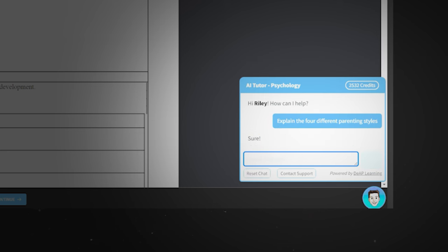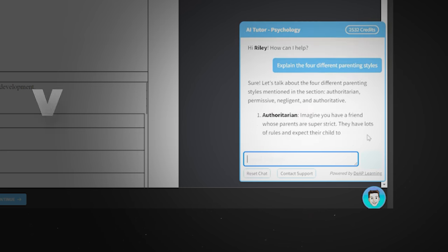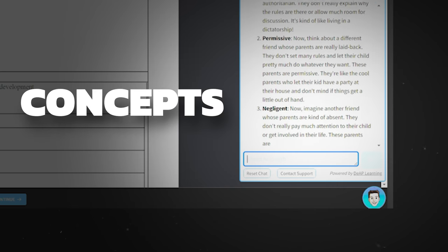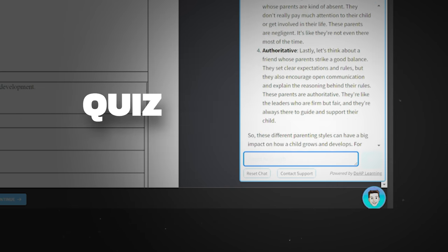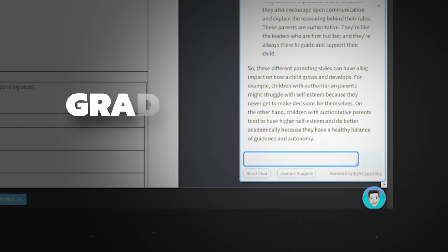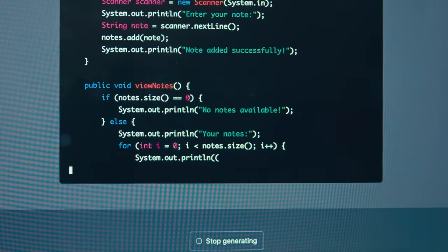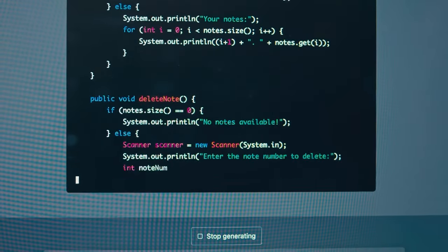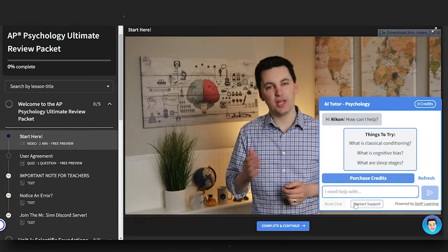You can use this bot to help you with understanding vocab, finding examples of concepts, explaining the right answers for quiz or test questions, and even grade your own FRQs. This bot is simply amazing. This AI tutor was created from the ground up for AP Psychology.